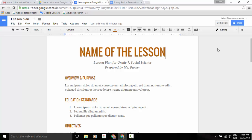Hey everyone, it's Gary the Google Guy again. I thought I'd let you know about a brand new update that Google has added to Google Drive slash Google Docs. Now, it can be difficult, not to mention time consuming, to navigate lengthy, complex documents.